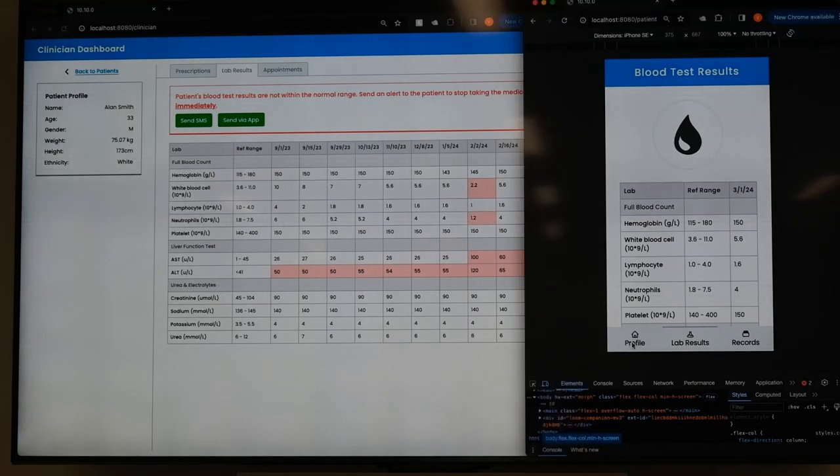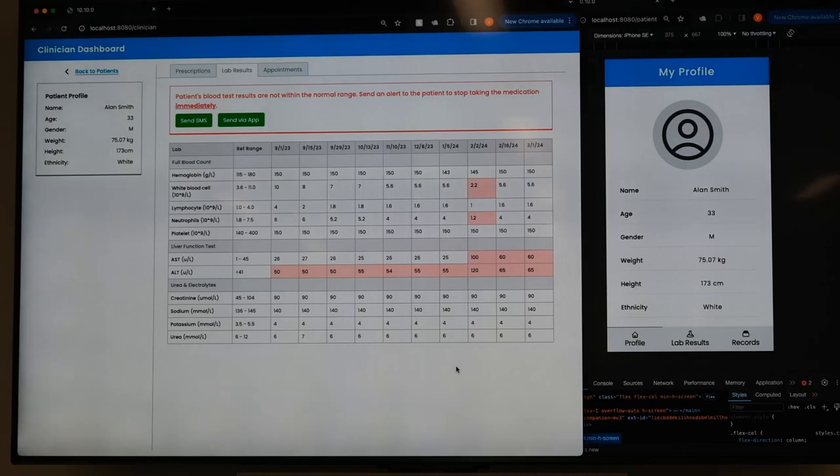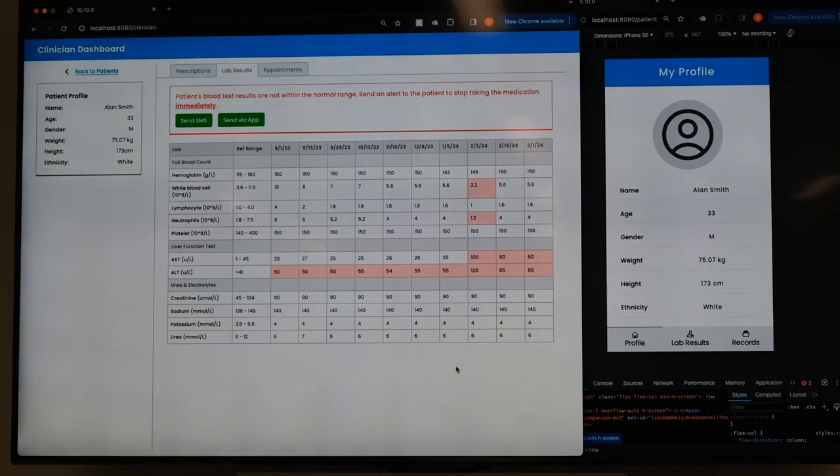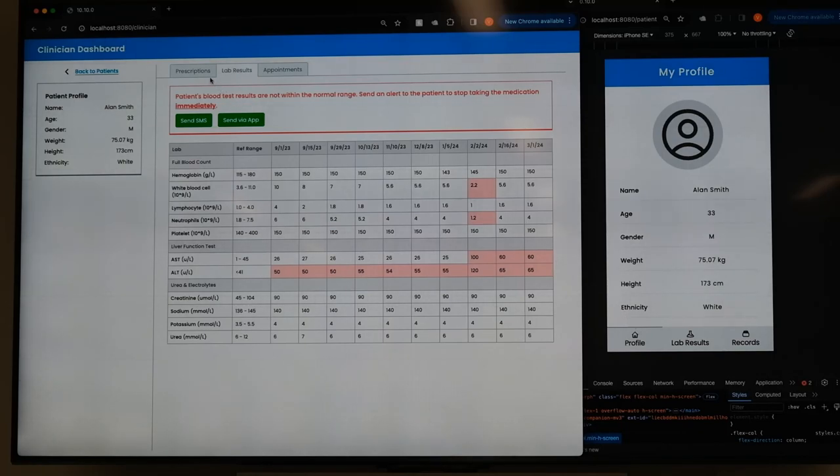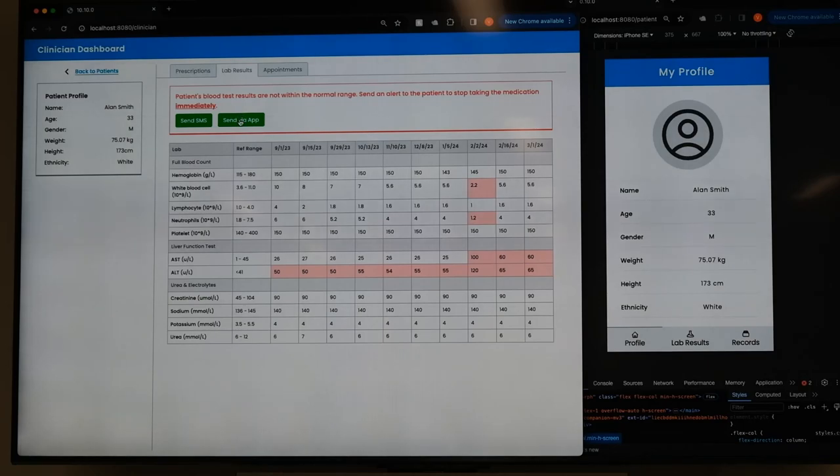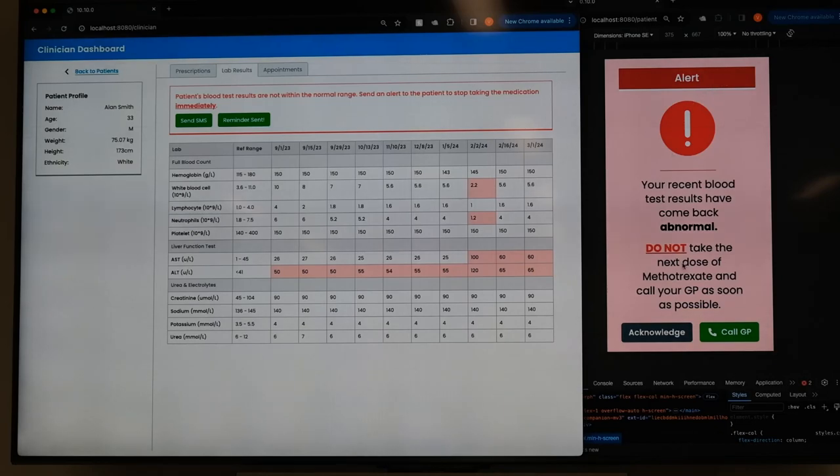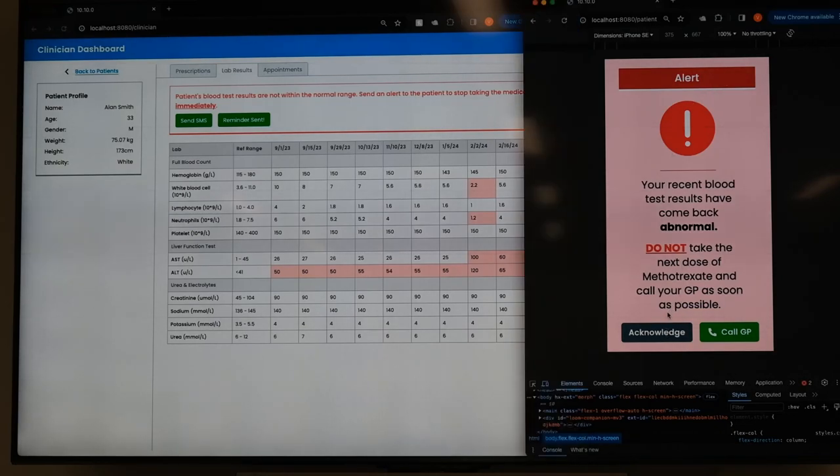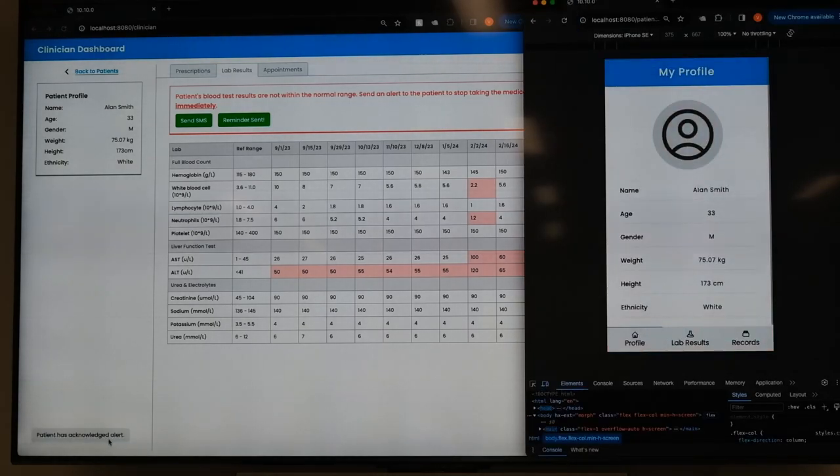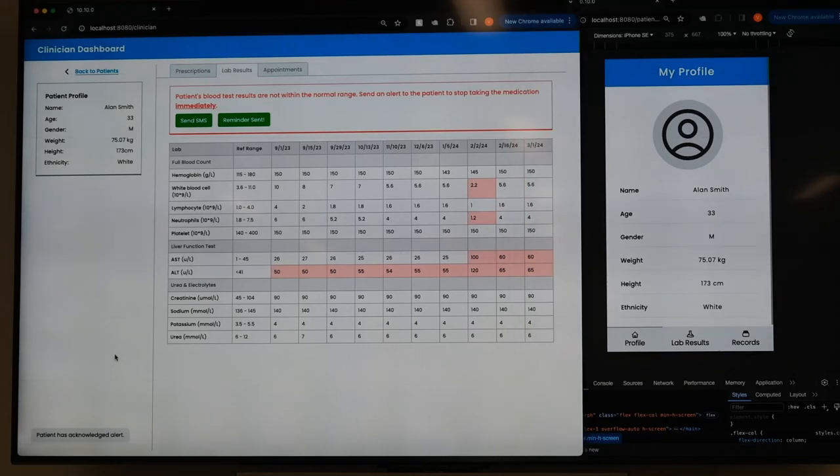Secondly, and more importantly, this allows clinicians to contact a lot of patients in real time. So if, for instance, there's an issue with the lab result, you can click send by application, and this immediately pops up on the patient's view. And if the patient clicks acknowledge, you'll see that the patient has acknowledged the alert.